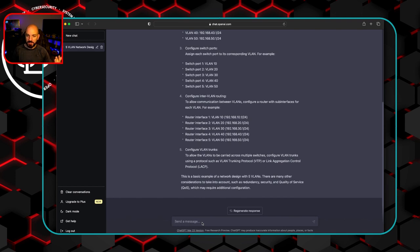And then it talks about configuring VLAN trunks. So is this good? Yeah, there's some useful information from here. Let's give it a little bit more specific information and see how it comes back with that.